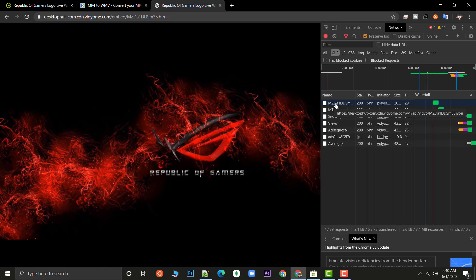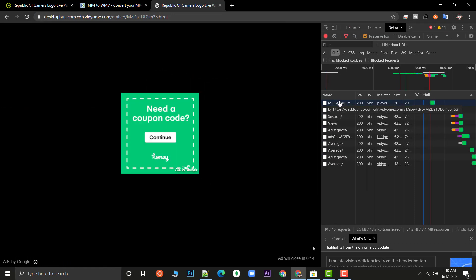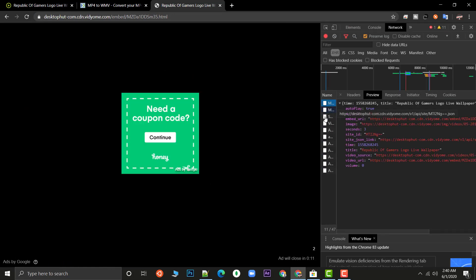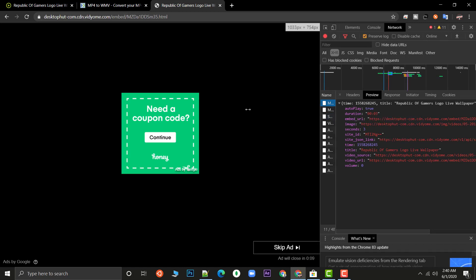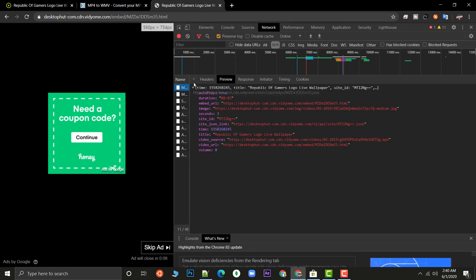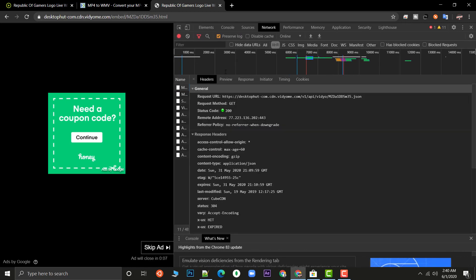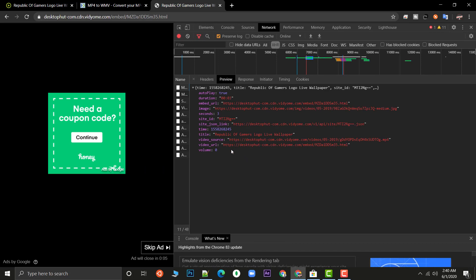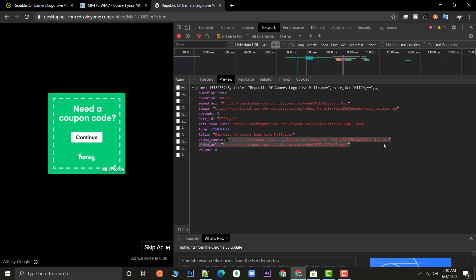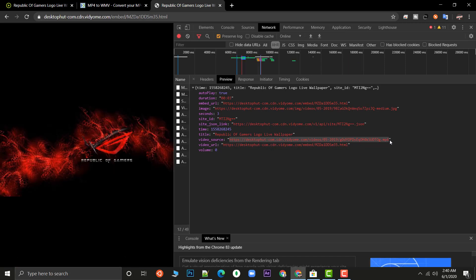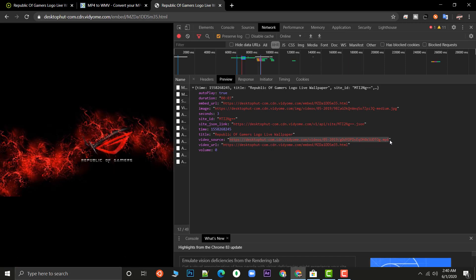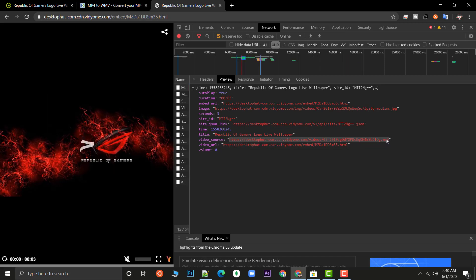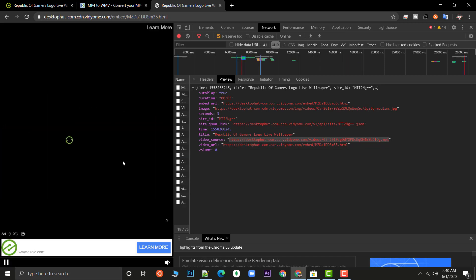As you paste this URL you can see first you will get one request from dot JSON. Directly go to this request. In this request you will get headers, go to the Preview option and in this Preview option you can go to this video source. This is our file that we need to use and this is the file of this video that is playing over here.